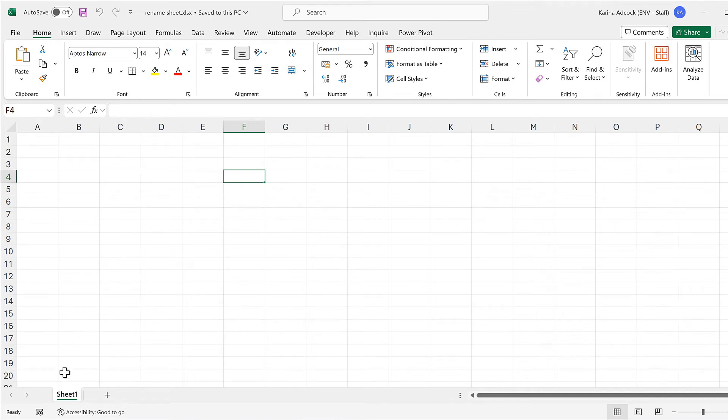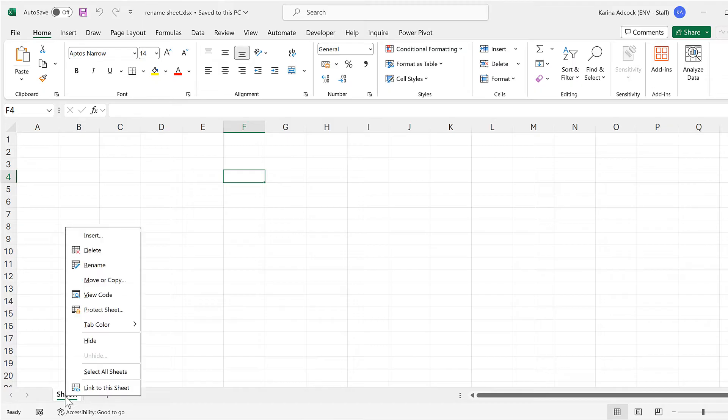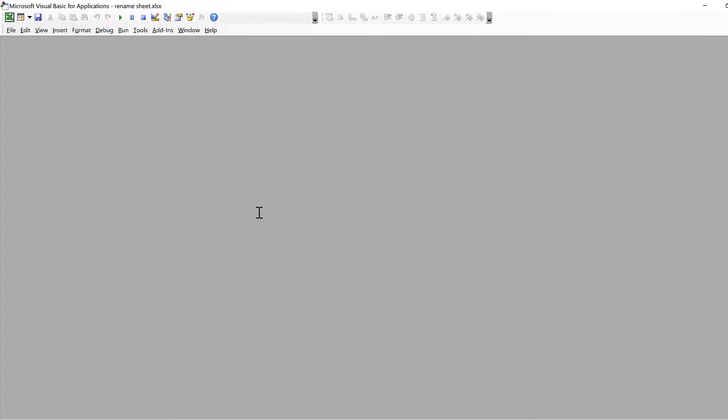First, I'll go down to the sheet tab at the bottom, right-click, and go to view code.